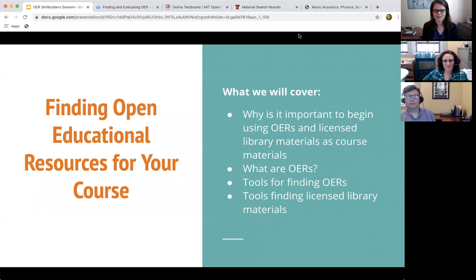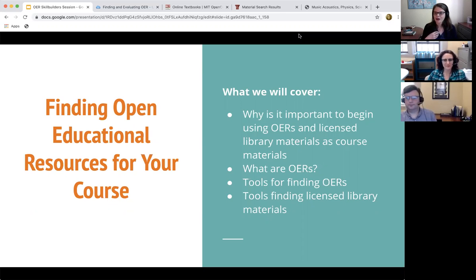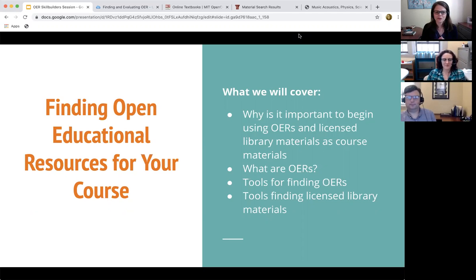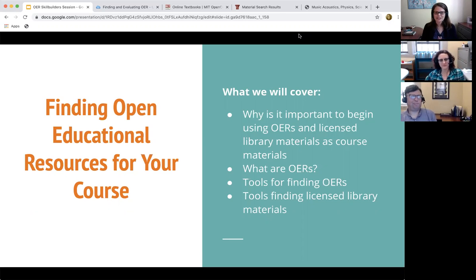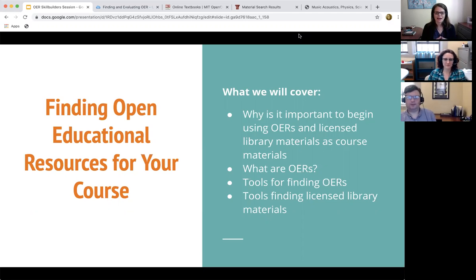Welcome everyone to finding open educational resources for your courses. My name is Casey Long. With me today is Cat Greer and Christopher Bishop, and we have been thinking deeply about how to reduce costs for both students and for Agnes Scott as an institution in terms of course materials. What we're going to cover today is why it is important to begin using OERs and licensed library materials as course materials.